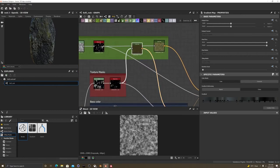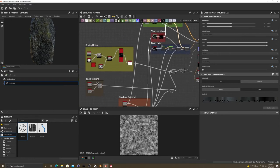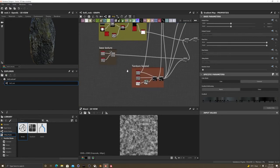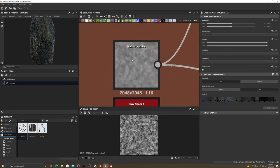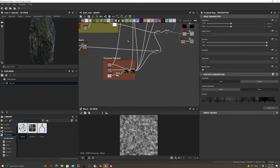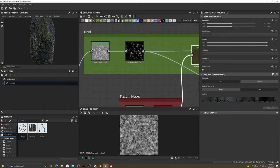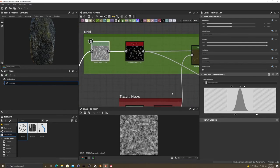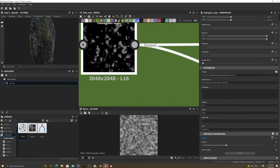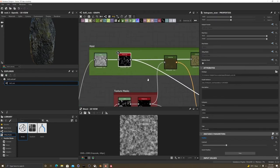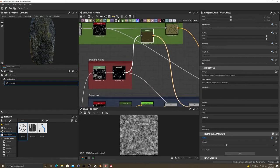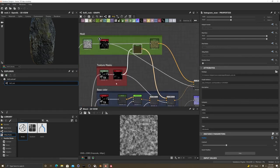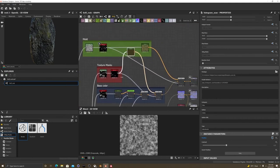And then this gradient right here is for the mold part. So, I just grabbed it from the moisture noise, from the noise, from the start, and just created levels, a histogram scan, and a little bit of contrast to separate the whites and the blacks. And a gradient map. This is the second one that would be down here.